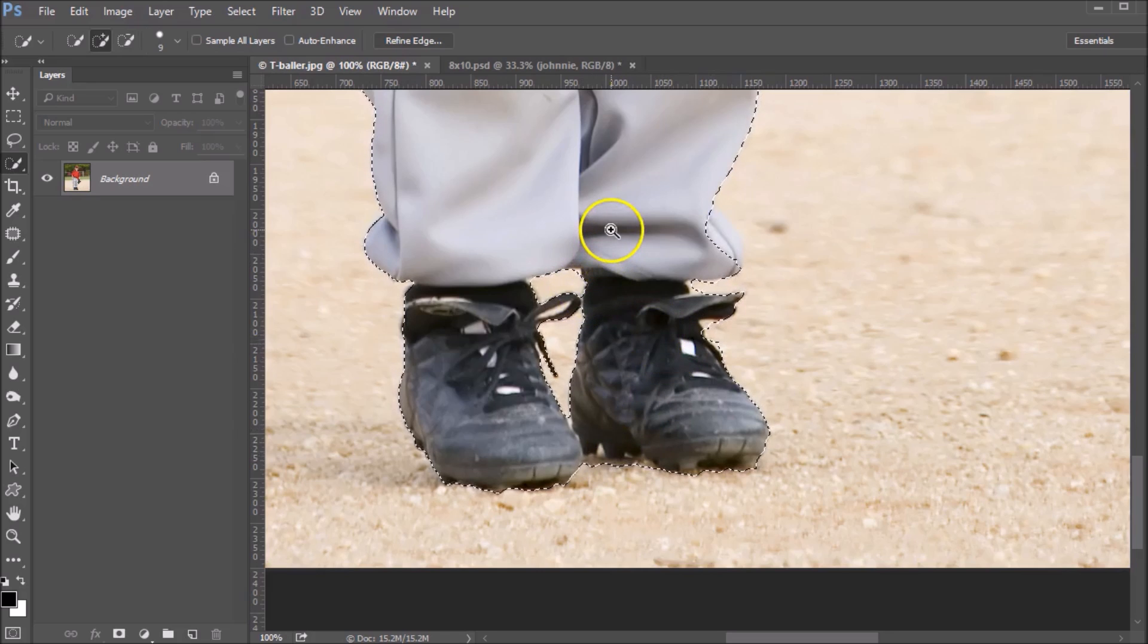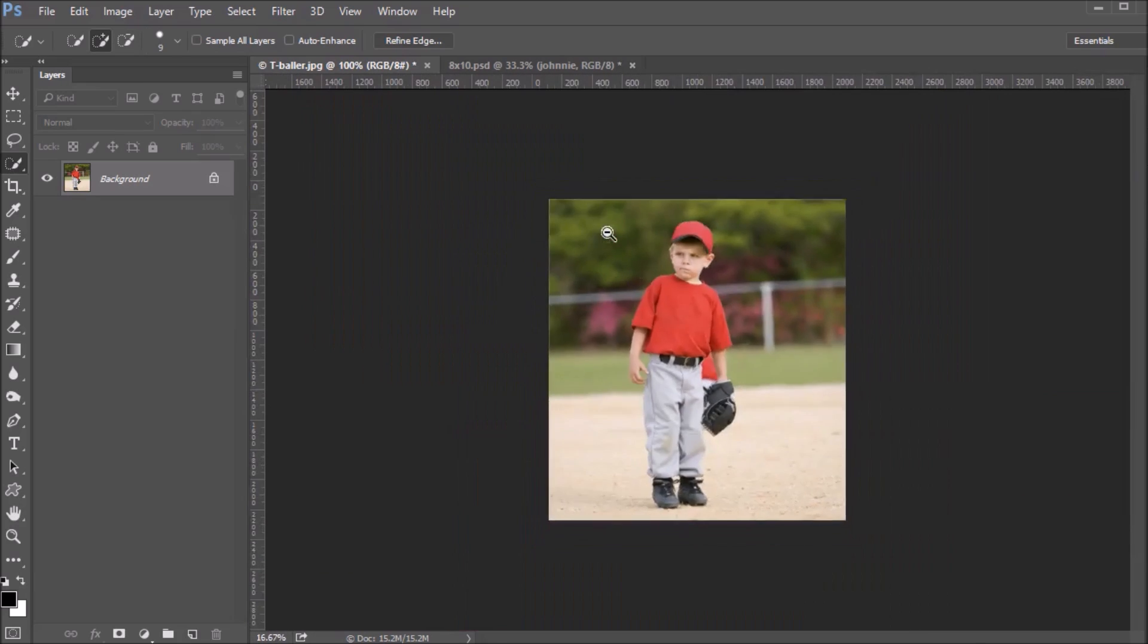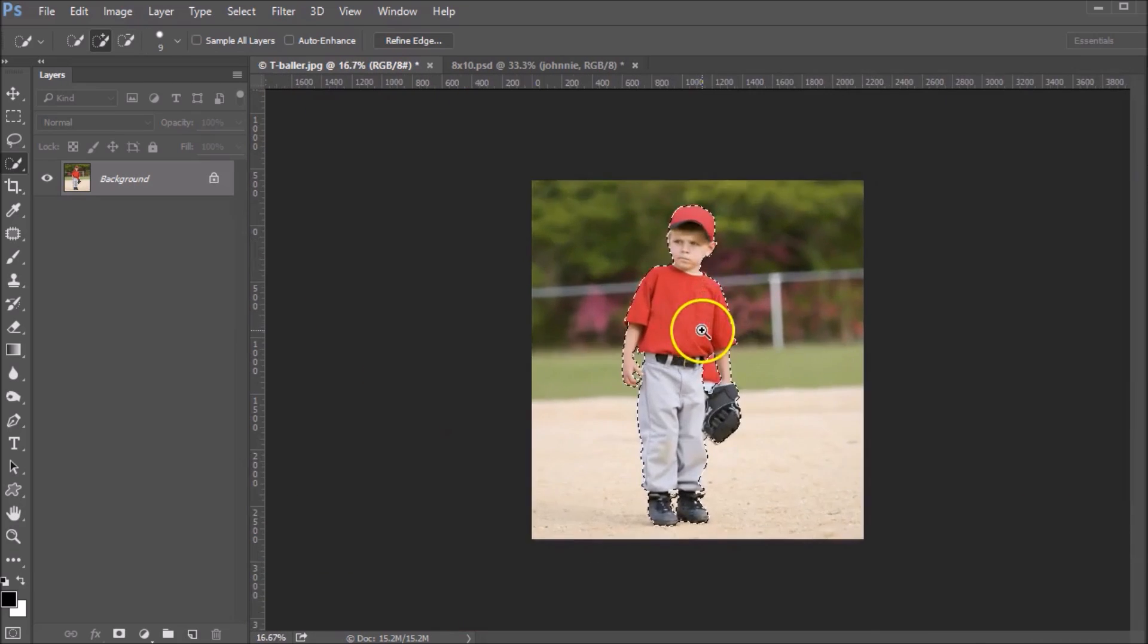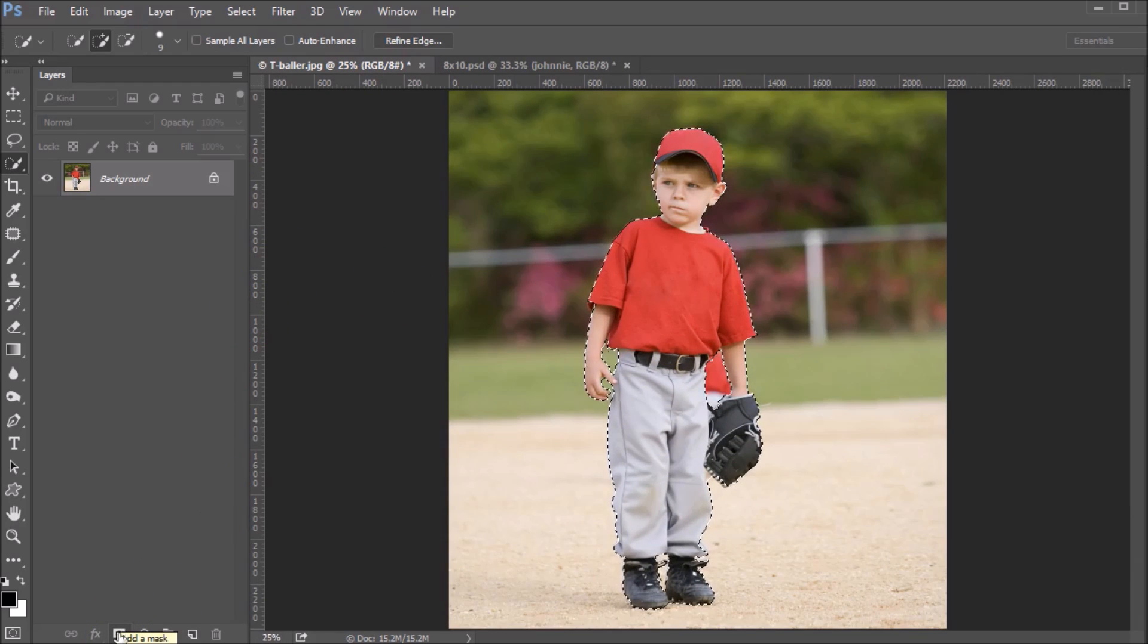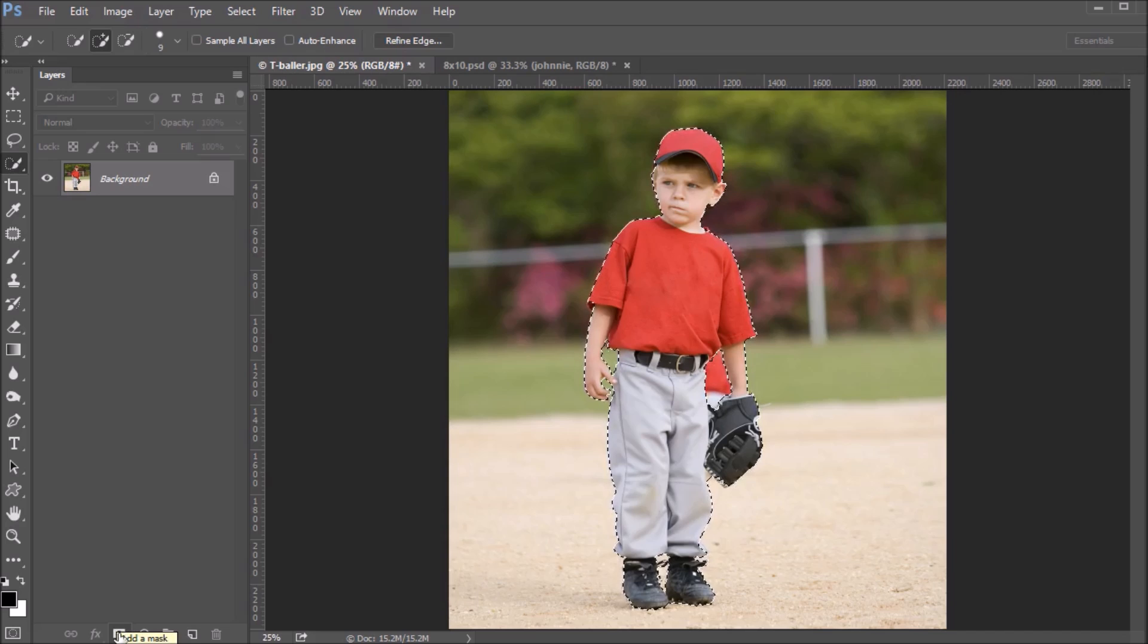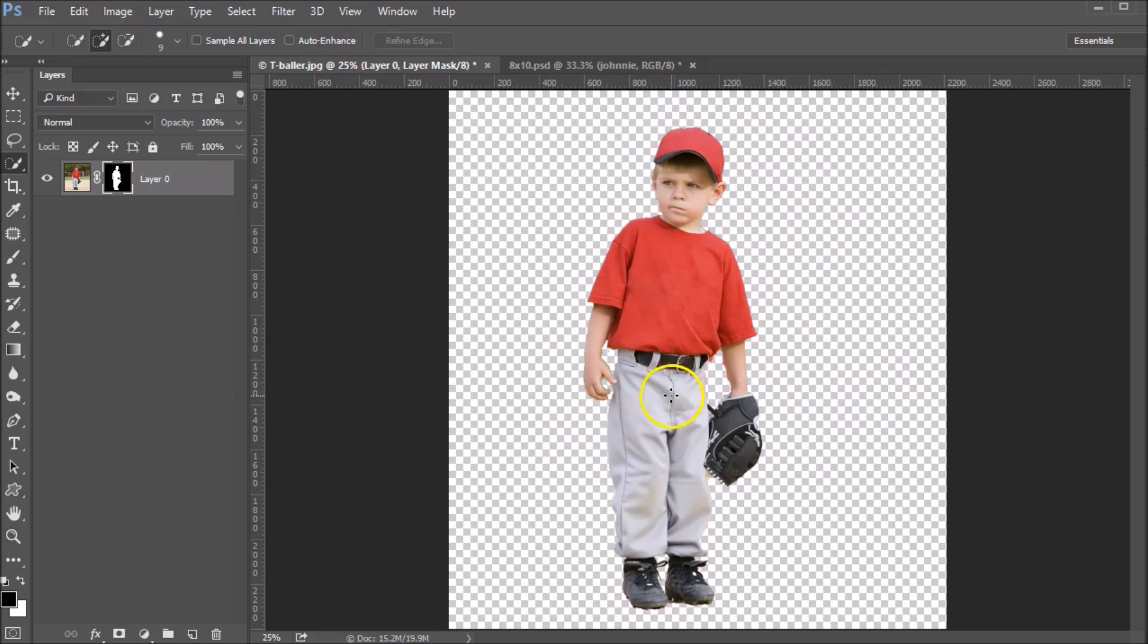Okay, once you are done with your selection, you will choose the mask tool over here. We're going to add a mask to this layer. And what that does is it will cut away your background based on your selection.